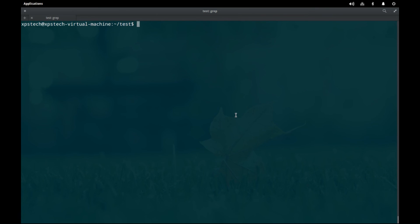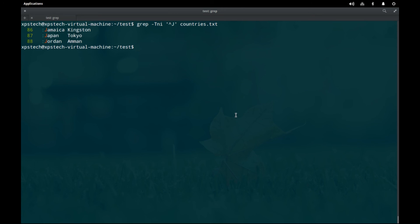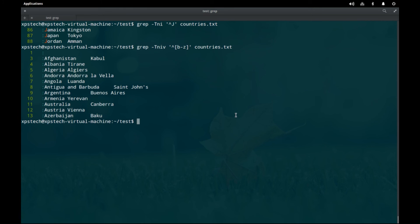The `-o` option tells grep to print only the matched portion of the line rather than the entire line — searching for '^j' with `-o` prints only 'j'. The `-r` option for recursive directory search has already been covered. The `-T` option produces tabbed output for easier reading — combined with `-n` and `-i`, it gives neatly tabbed results. The `-v` option inverts the match, printing only lines that do not match — for example, all lines not starting with b through z.